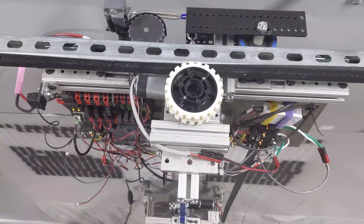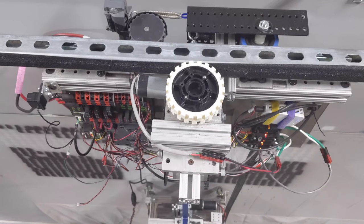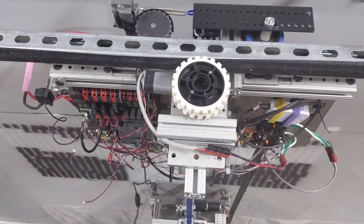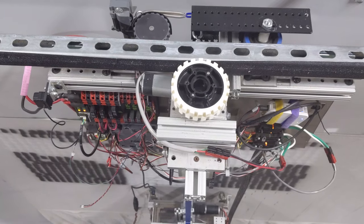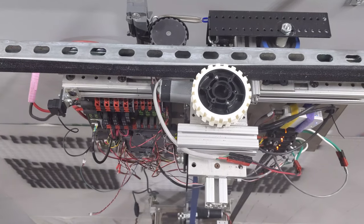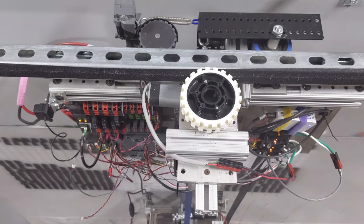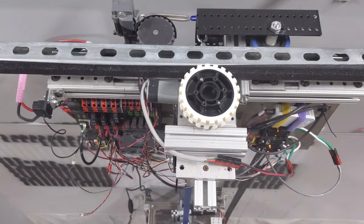For accurate movement, we use a time of flight sensor and a quadrature encoder to create a fused displacement for the X traversal, and a single quadrature encoder guides the Y traversal.